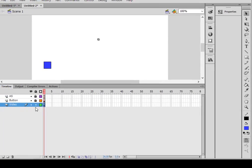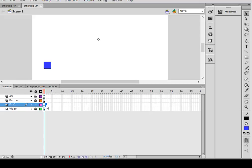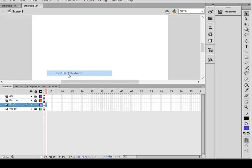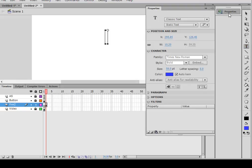So let's lock all the layers. Select the video layer, insert a layer, and call this frame two. Select frame two, right click, insert a blank keyframe. There it is. Pick up a text box, make a text box. Open the properties panel. Make sure classic is selected, make sure static text is selected. I have Times New Romans, you can have any font you want. I've got a 50 points.